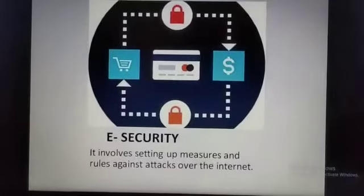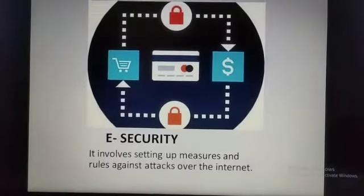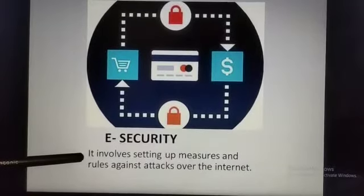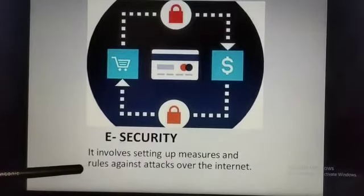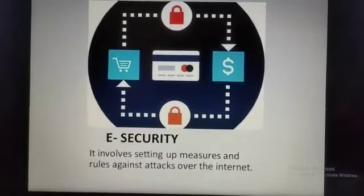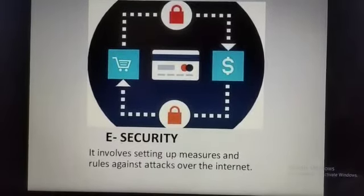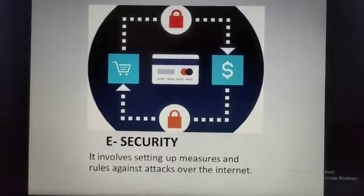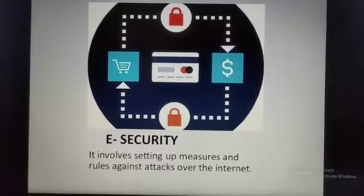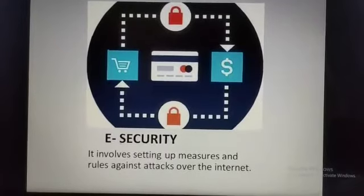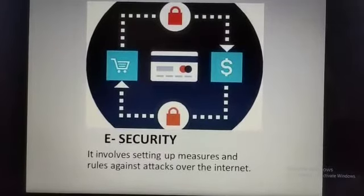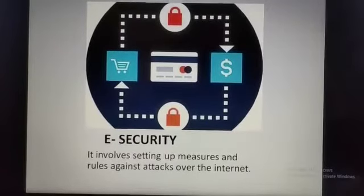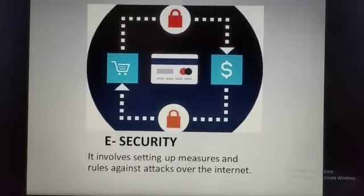The next topic is E-Security. It involves setting up measures and rules against attacks over the internet. There is a high risk of infusion or fraud, such as hacking, when exchanging information on the internet.